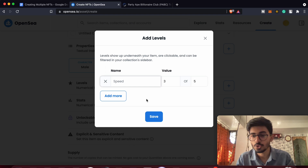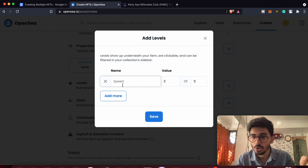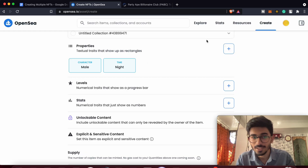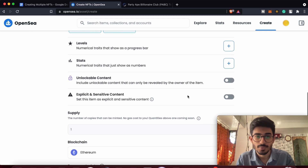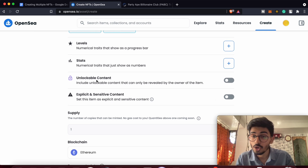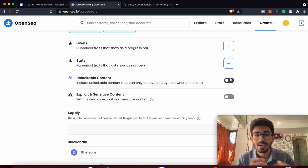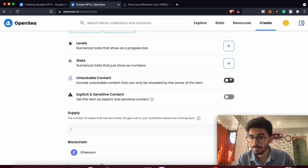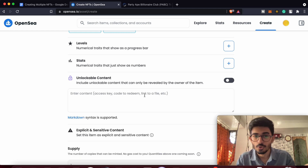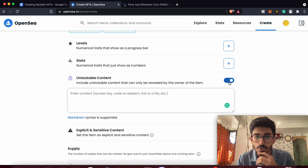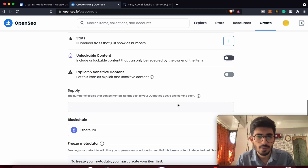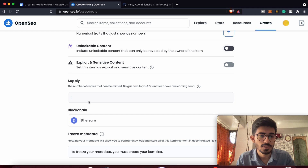You can add levels — if you're creating a gaming NFT it would have speed, strength, and all those things, so you can add those as well. There's also stats, which is something similar. Then there's unlockable content — if you want your NFT to have some unlockable content when people buy it, you can add it here, like an access code or a link to a file.